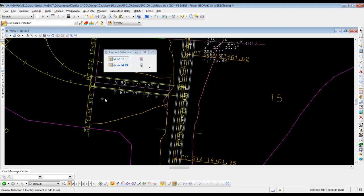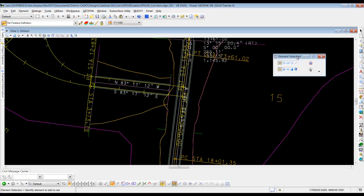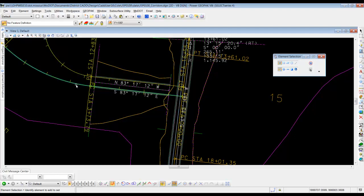And once we open our civil geometry back up, you'll notice that we do not see our radius returns, even though we do have civil geometry referenced in.